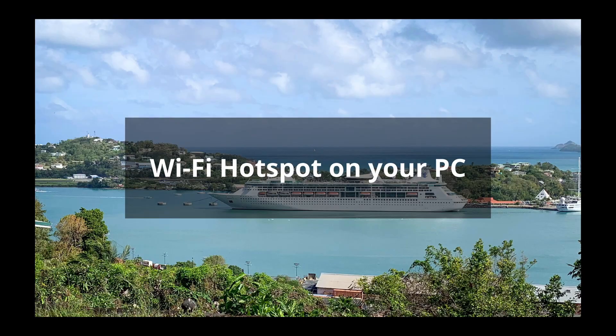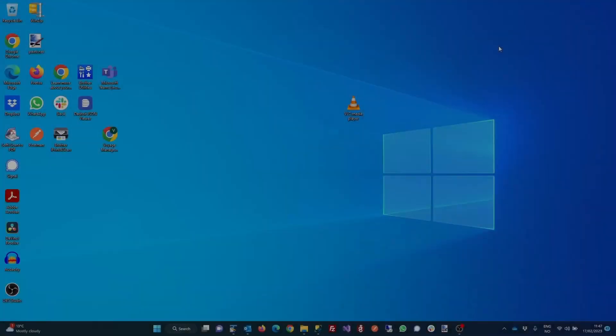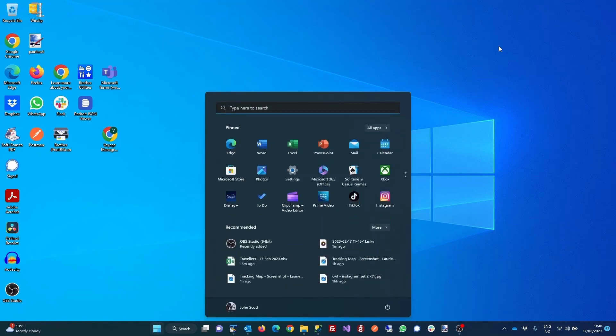Next, we're going to show you how to set up a Wi-Fi hotspot on your Windows PC. Click the Windows button on your computer keyboard. This will open up the search window.